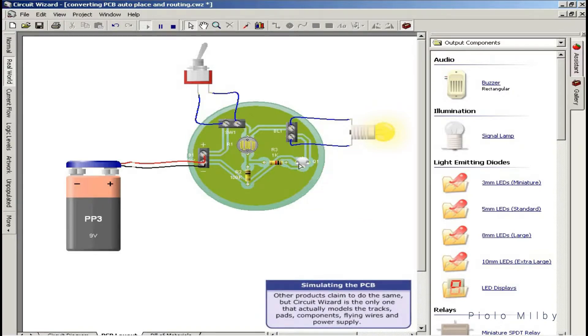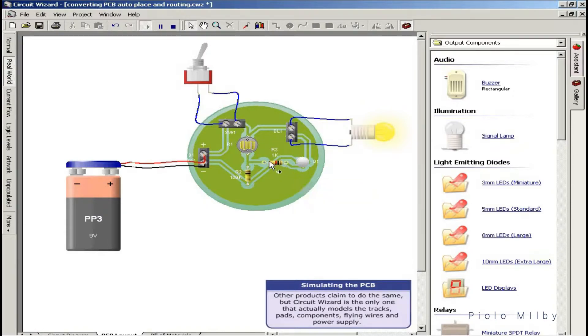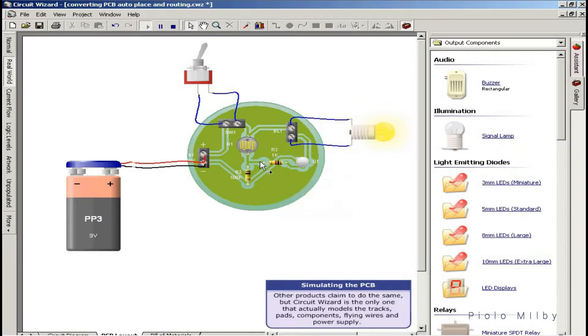Other products claim to do the same, but CircuitWizard is the only one that actually models the tracks, pads, components, flying wires, and power supply.